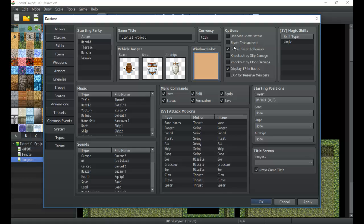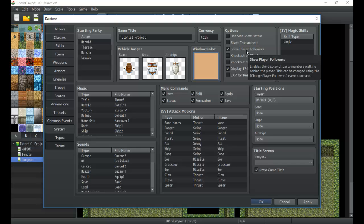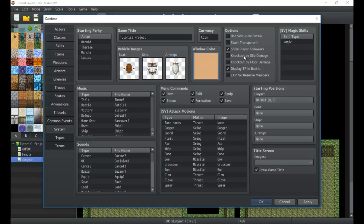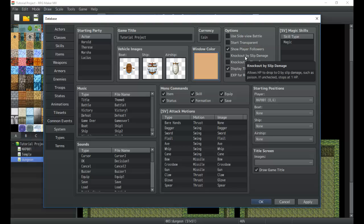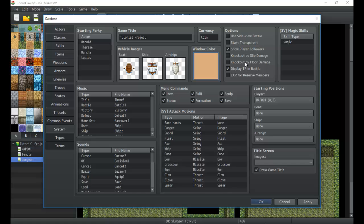You can check or uncheck that as well as show player followers. That's your caterpillar thing I talked about in an earlier one where the characters follow the player that are in the party. Knockout by slip damage. So slip damage is what they call the poison damage and stuff like that. Anything that makes you take damage over time has a potential to kill you. This is the thing you check. Usually this is for the map, not for the battle. So if you check this, when you take too many steps, you might die from poison. Same with floor damage.